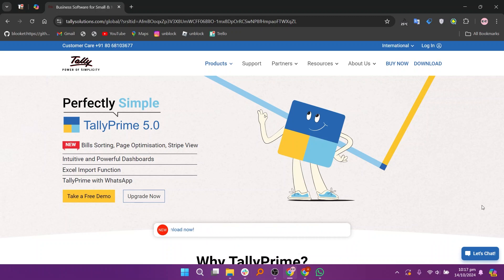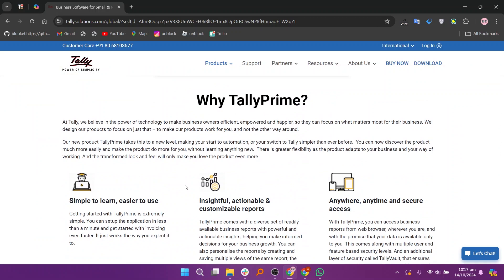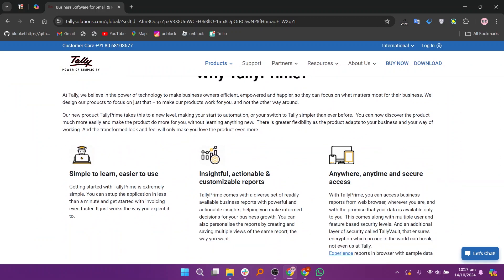Tally and Typeform are both form building platforms, but they cater to different user needs and offer distinct advantages. Tally is a highly regarded form builder that stands out for its simplicity, flexibility, and generous free tier offerings.